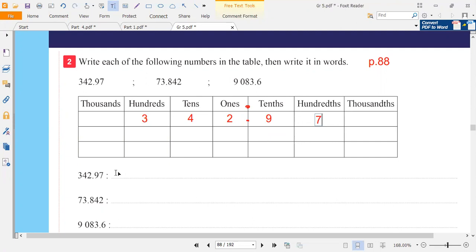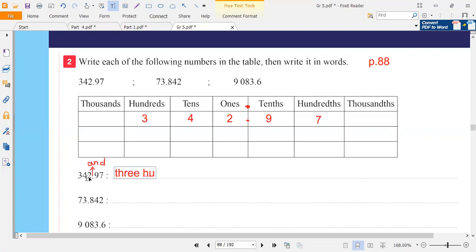Let's write this number in words. The point means 'and.' So we see what we have before the point and after the point, and we say 'and' between them. Before the point we have 342, so we say three hundred forty-two, and the point means 'and,' so we write 'and 97.'